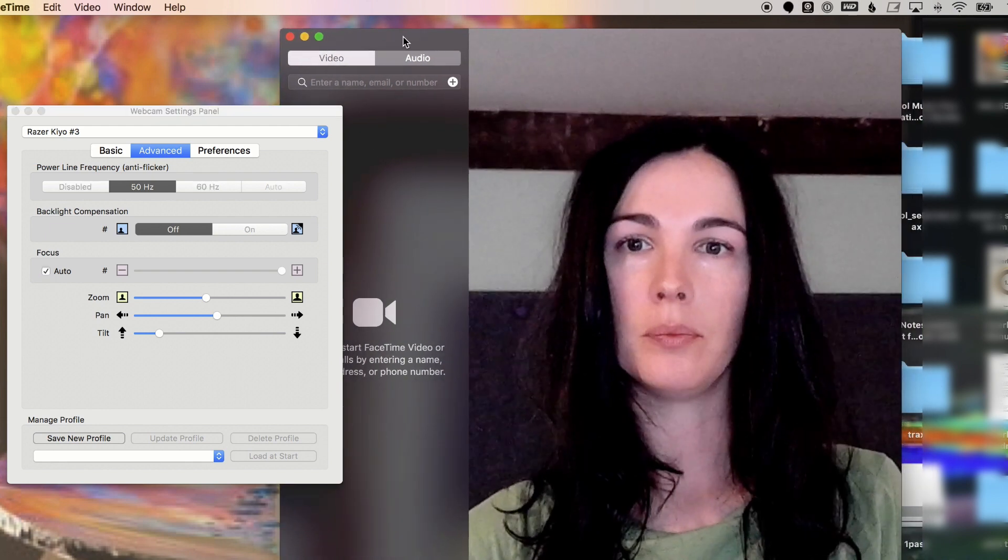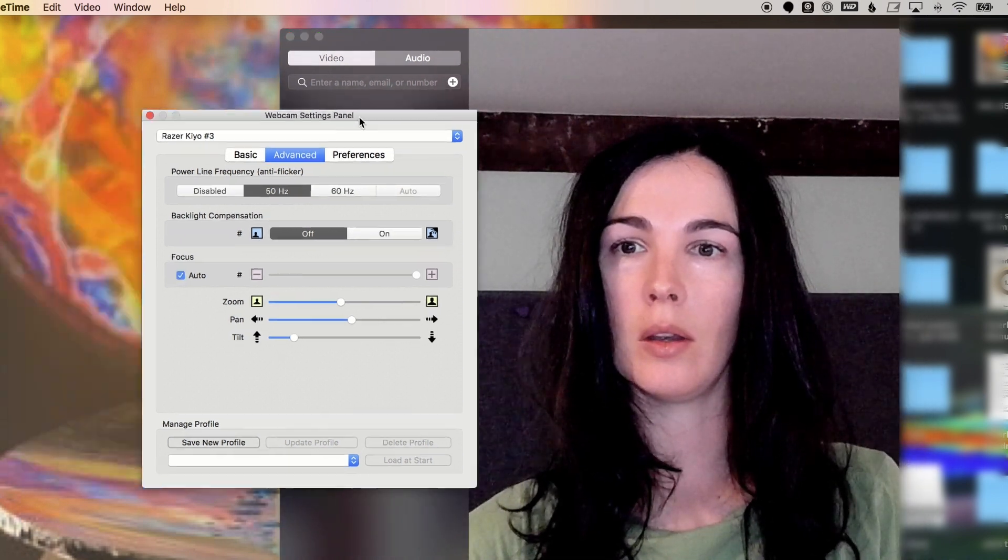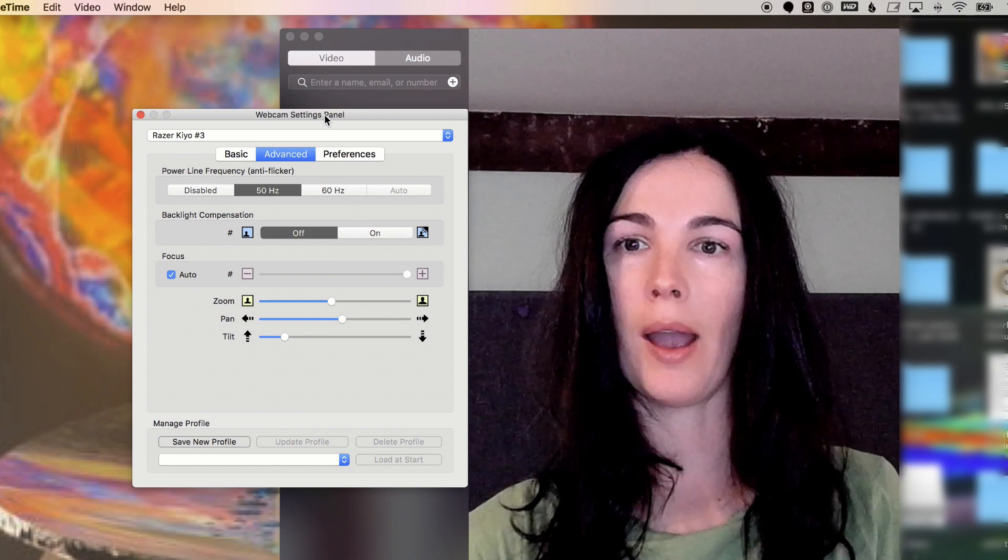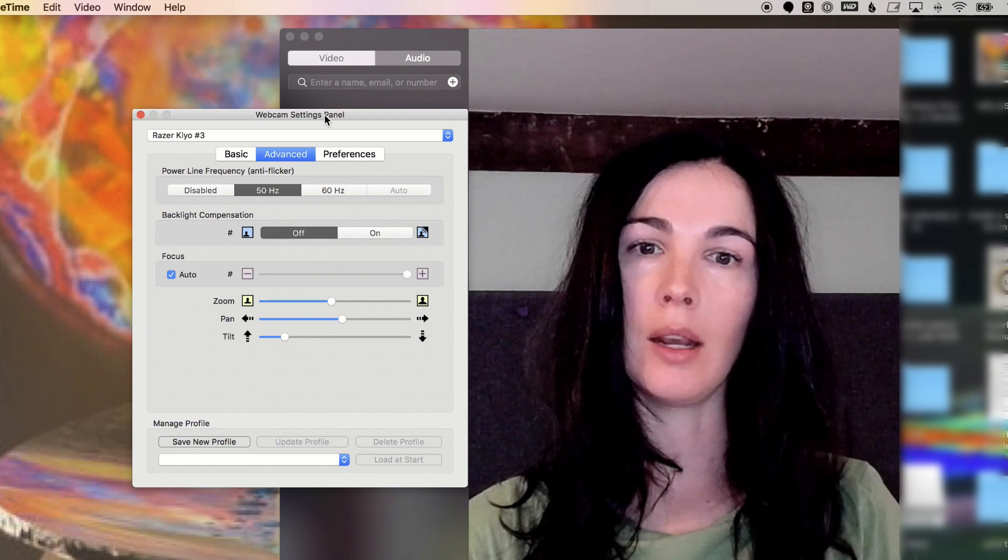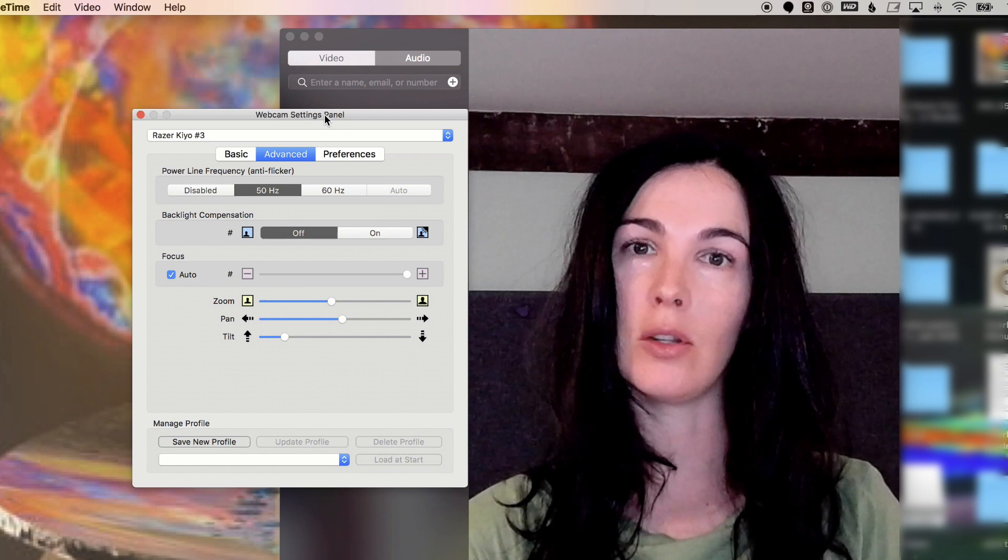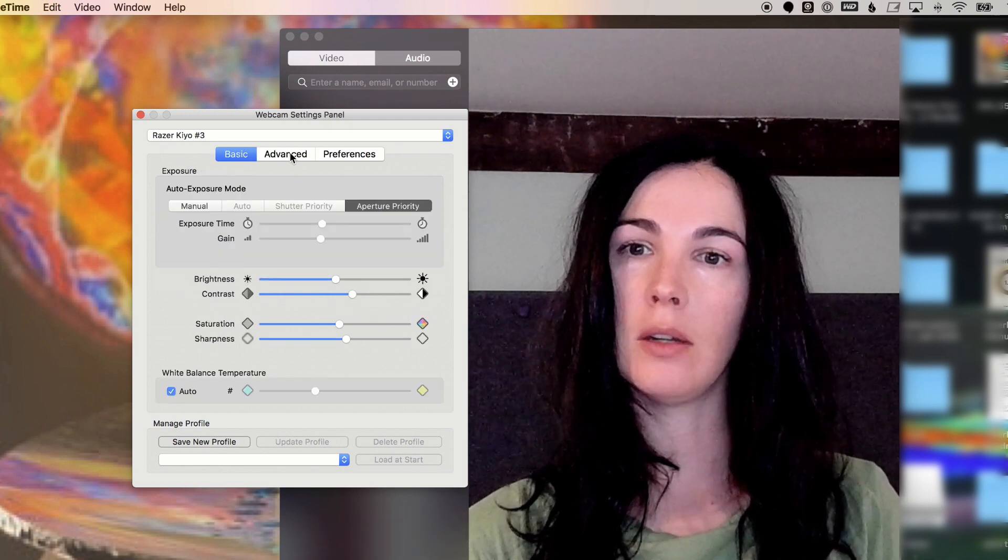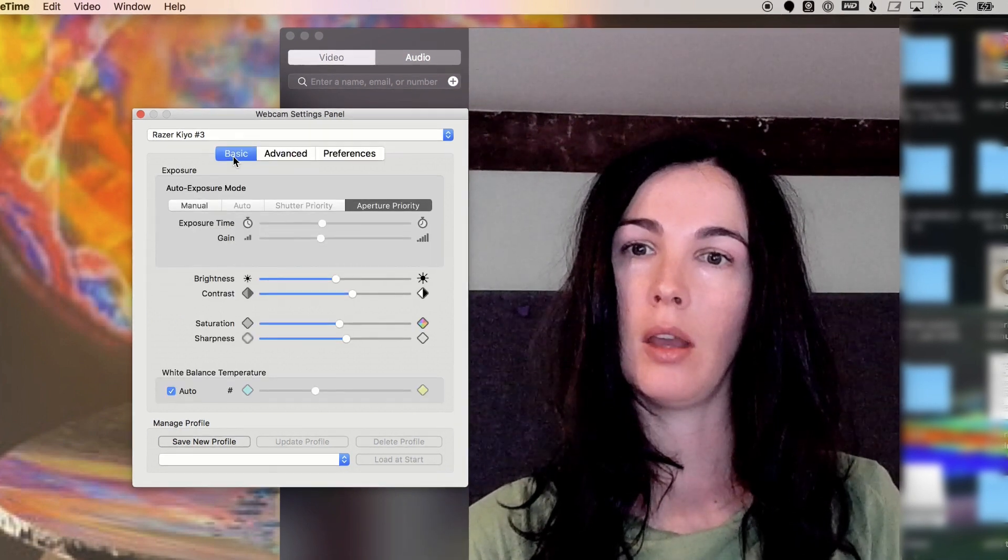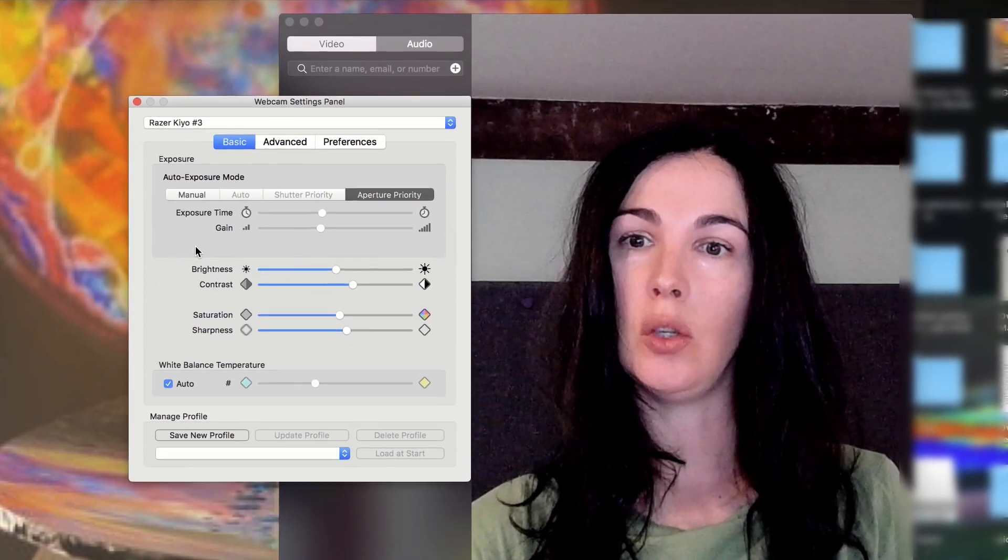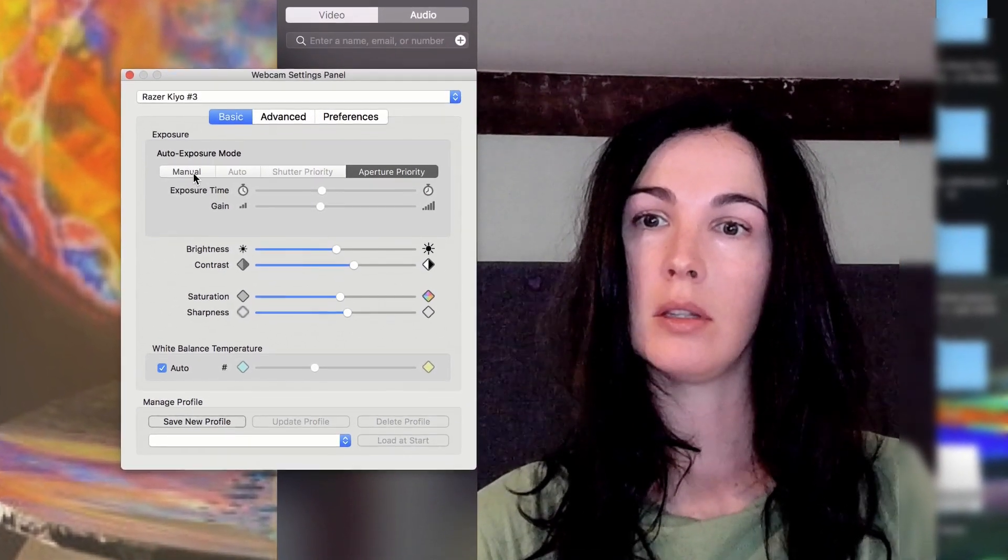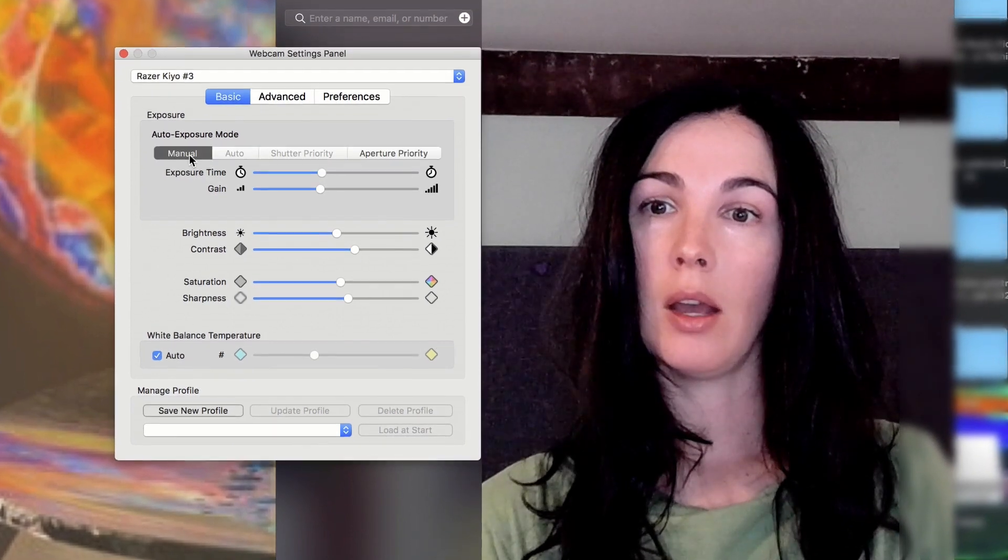So I'll just go ahead and show you how the webcam settings application affects the Razer Kiyo. So there's three different menus here. Under basic, you can set the exposure mode.